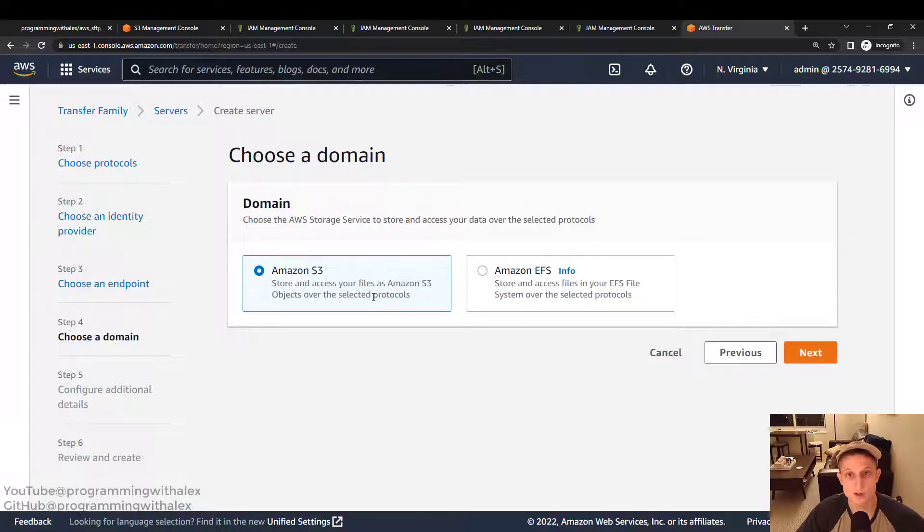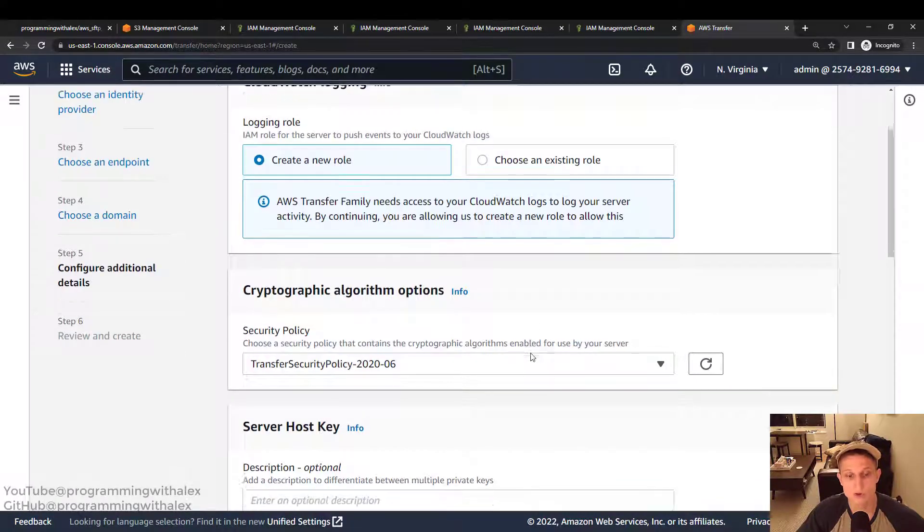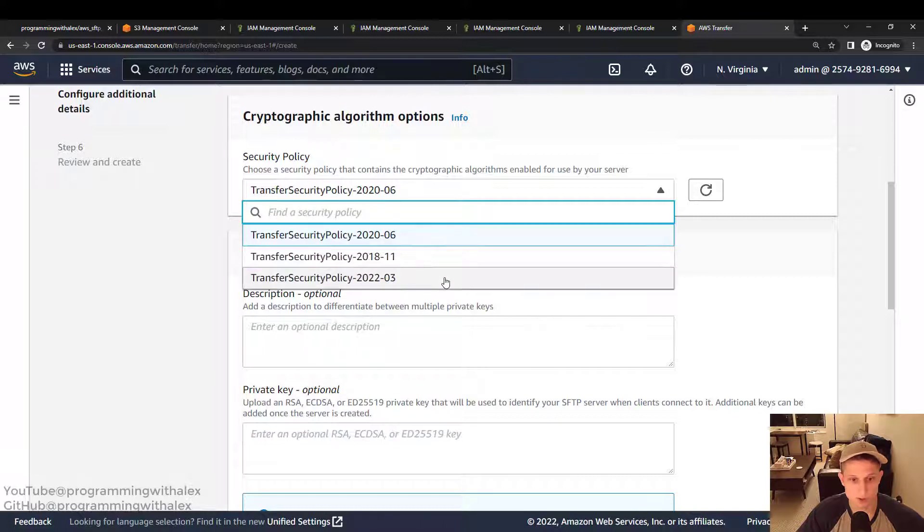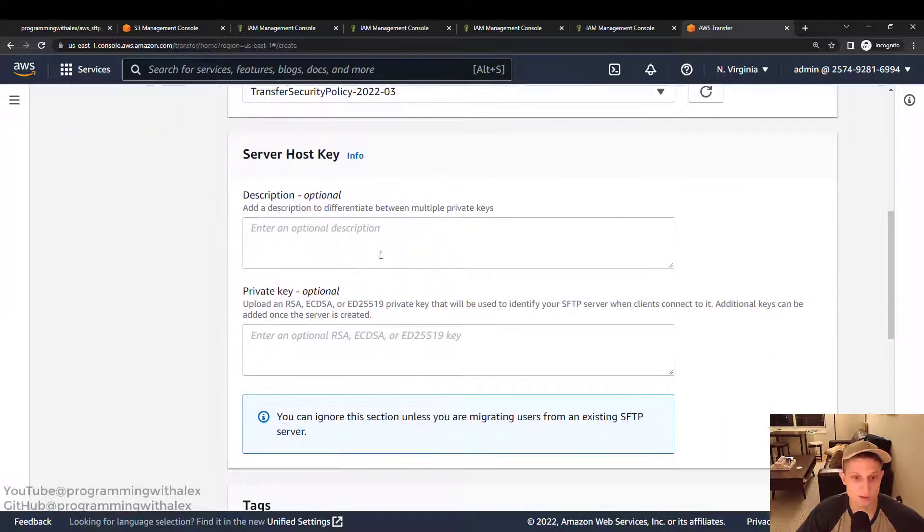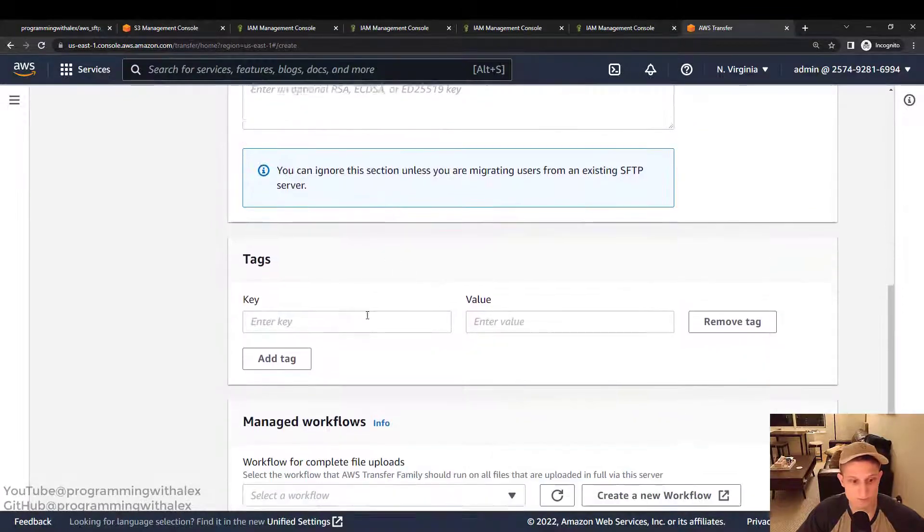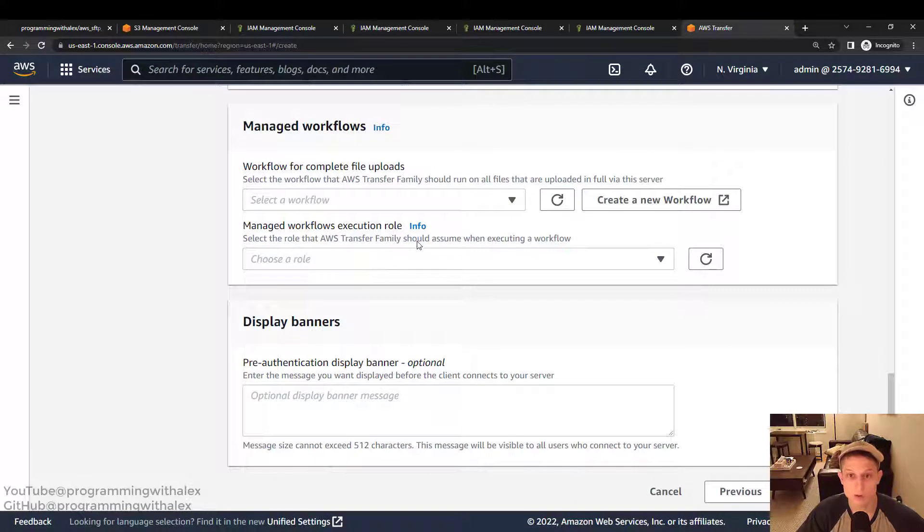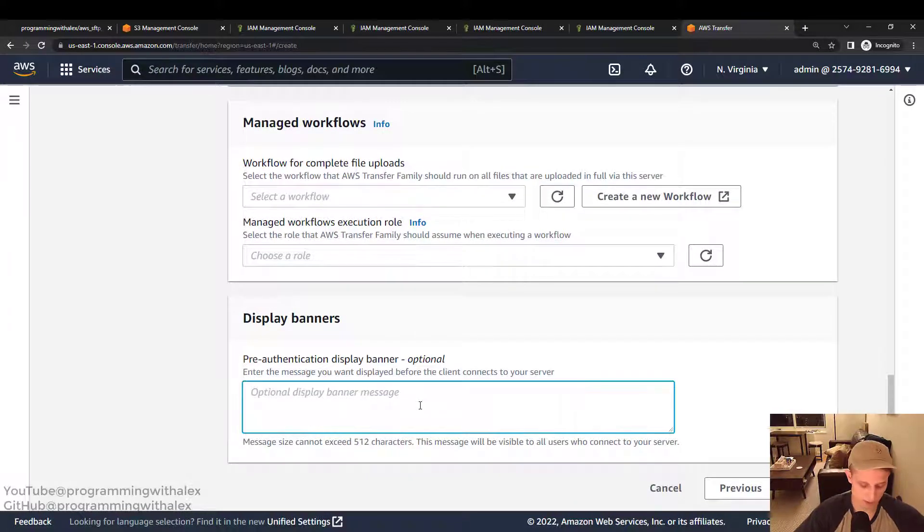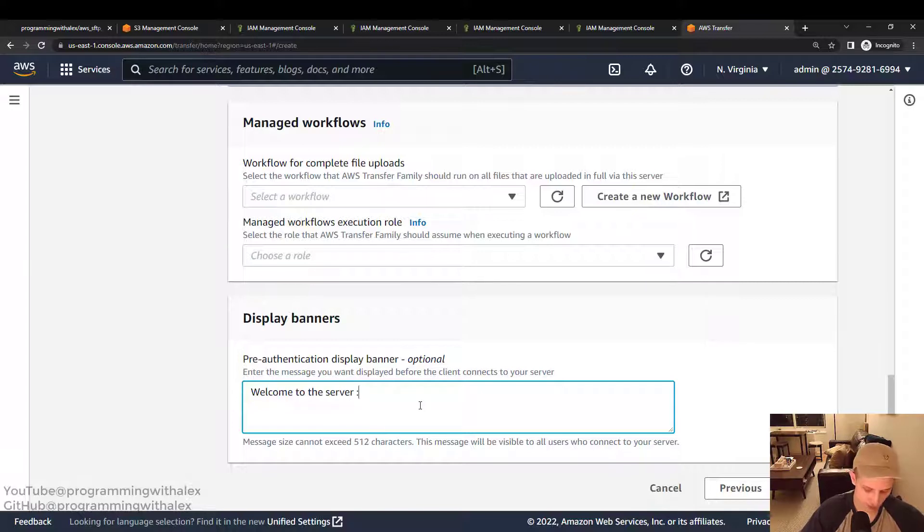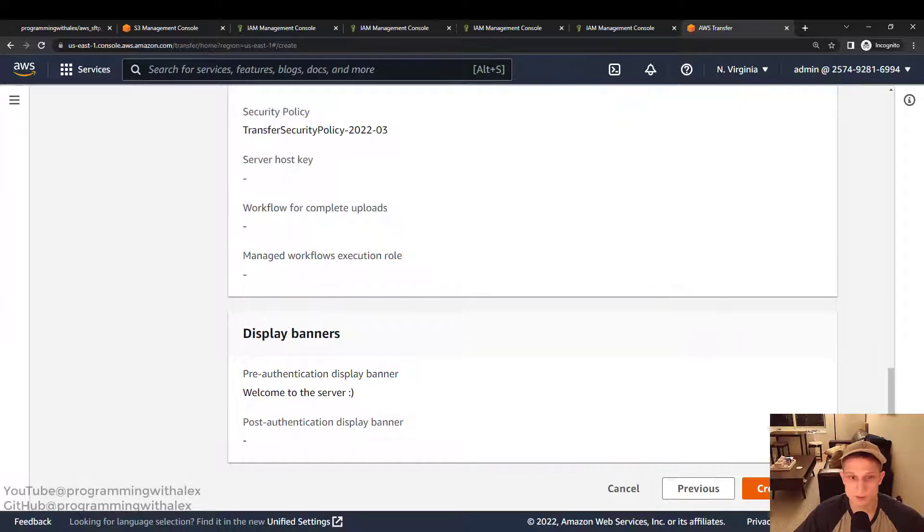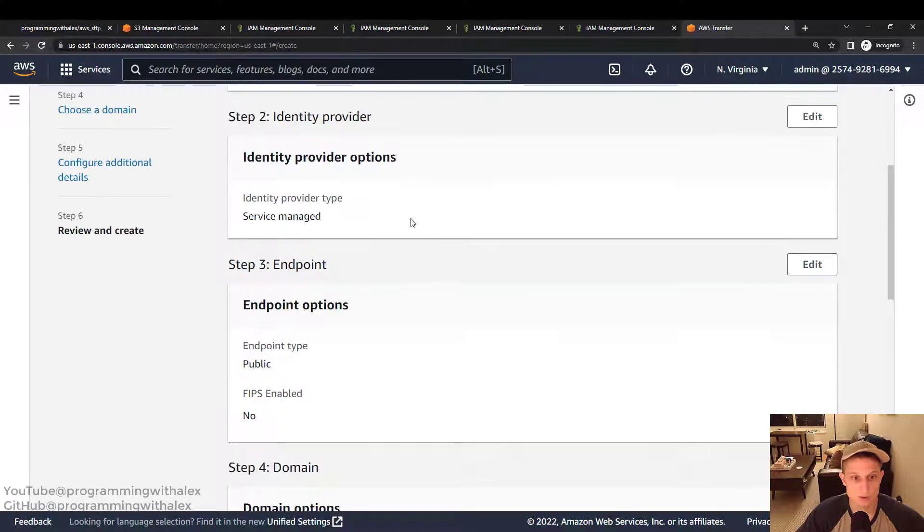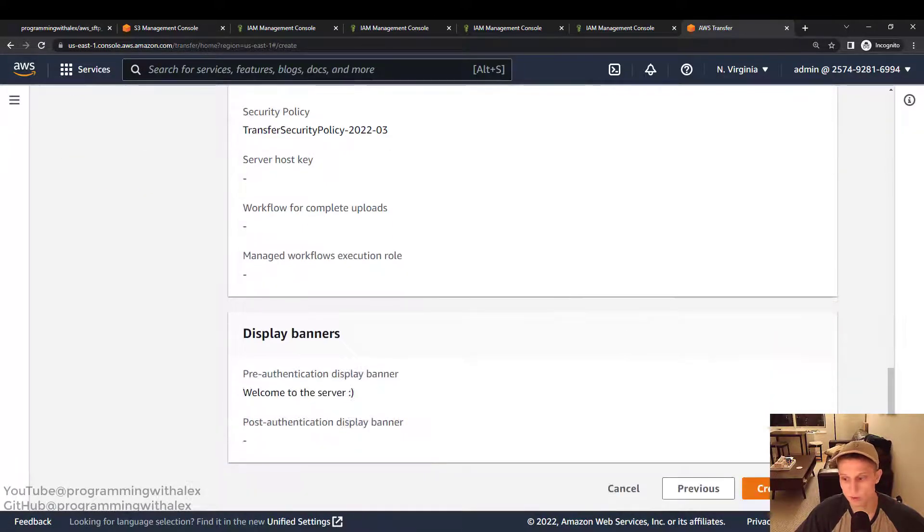We're going to use S3 to store files. And logging role. We'll create a new role. Doesn't really matter. Security policy. You can choose whatever you want. Makes sense to use the latest. But you can also use the default. Description. Not a big deal. Private key. We're going to leave this blank. We're not going to have any workflows. And display banner. Let's make a simple one. Welcome to the server. A little smiley face. Nice little message when we sign in. Click next. No workflows. Everything looks good. And we'll click create server.